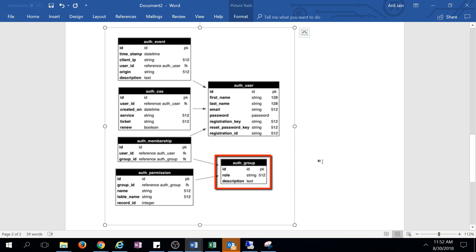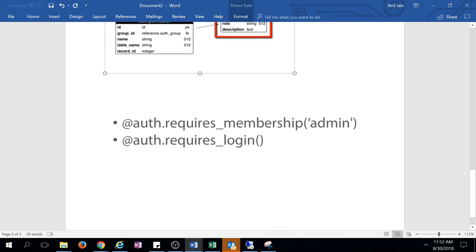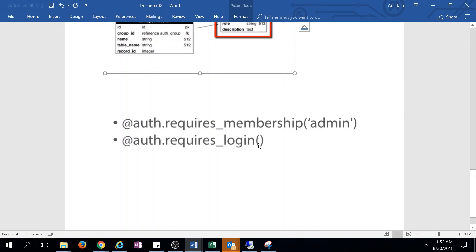Web2Py provides annotations like @auth.requires_membership('admin'). If this annotation is provided on a controller function, it means only admins can access that data. Similarly, there's @auth.requires_login().